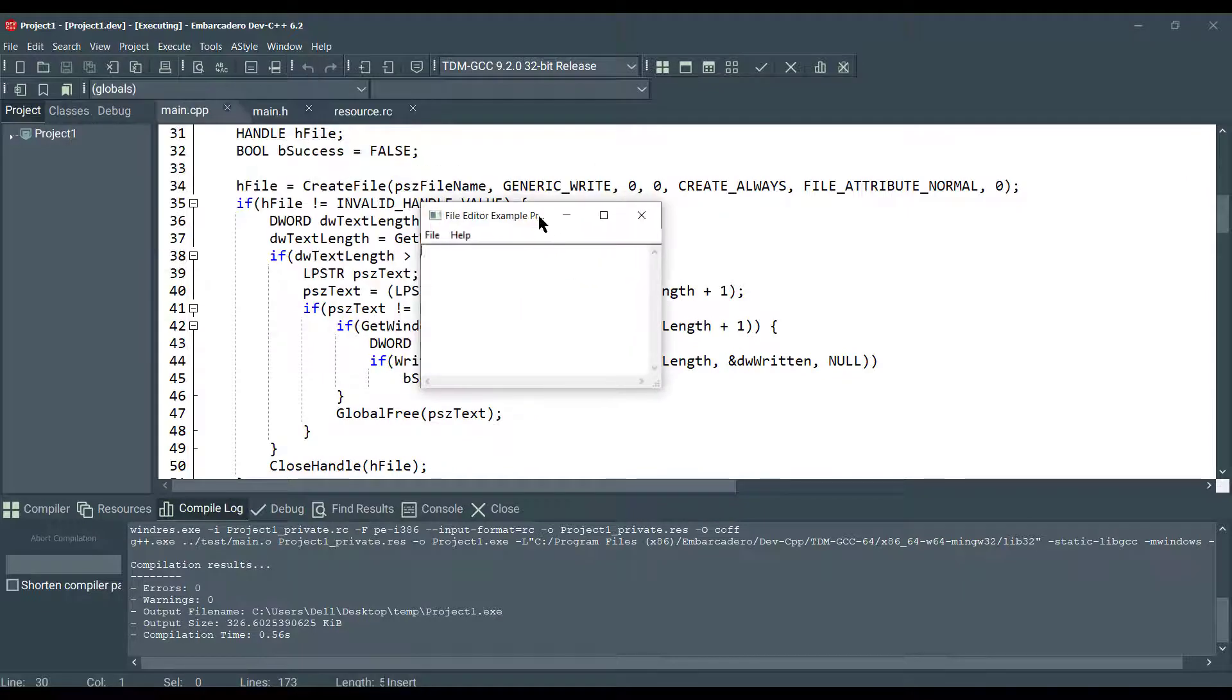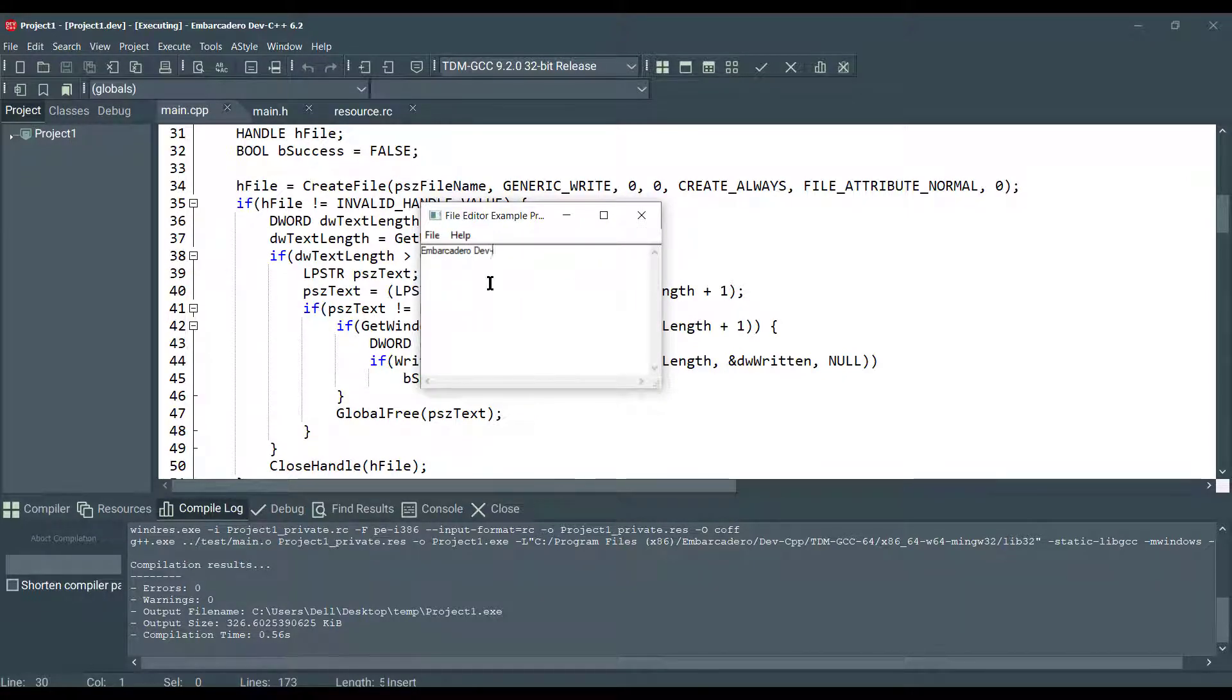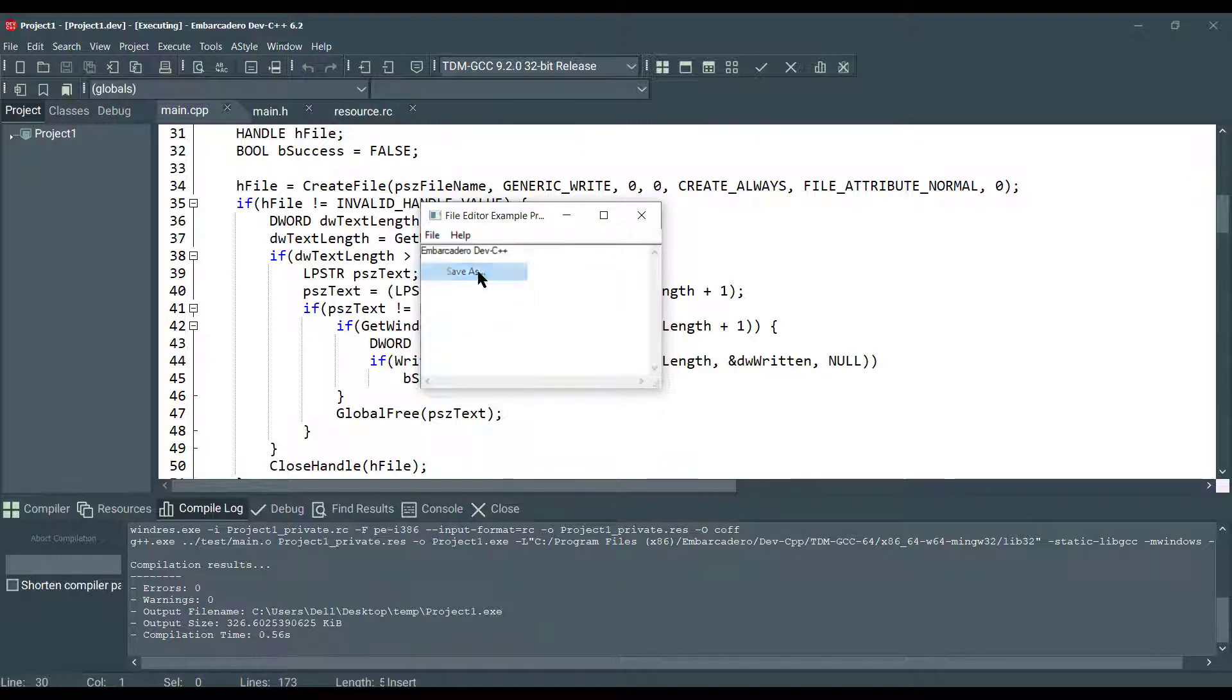Here, as you can see, you can type anything here. And we can go file save as. Yes. And there we go.